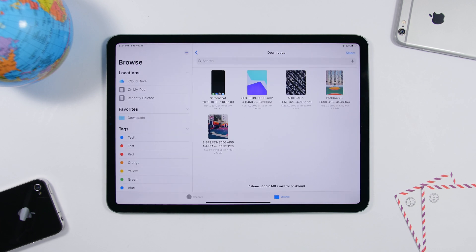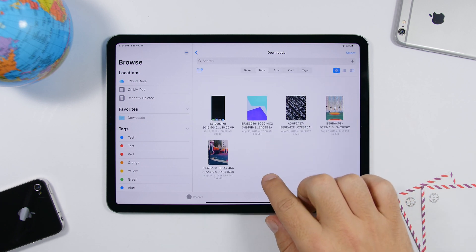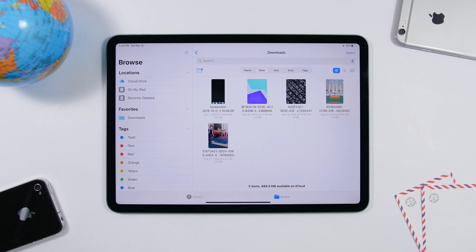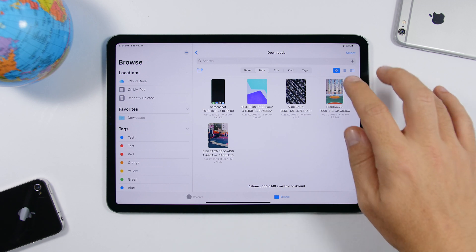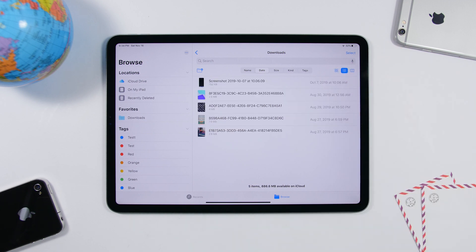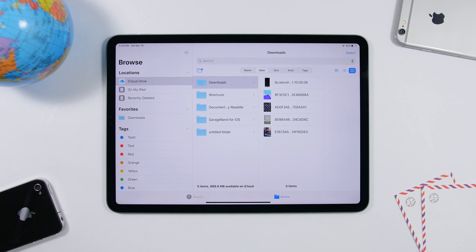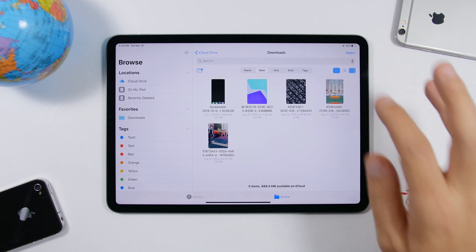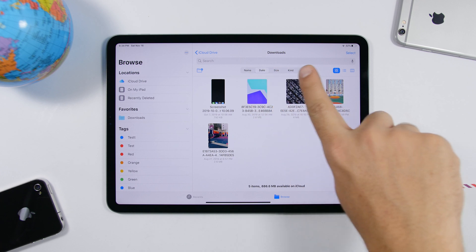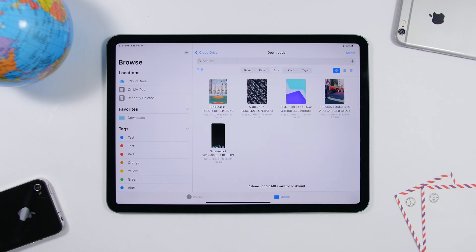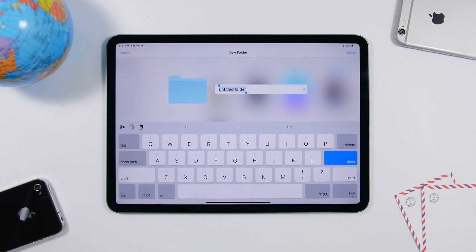In the Files app on iPadOS 13, swipe down to reveal a new menu at the top. This menu lets you change the view — there are three different view options for your files. At the top there's also a bar to rearrange your files by name, date, size, kind, or tags, plus a button to quickly create a new folder.